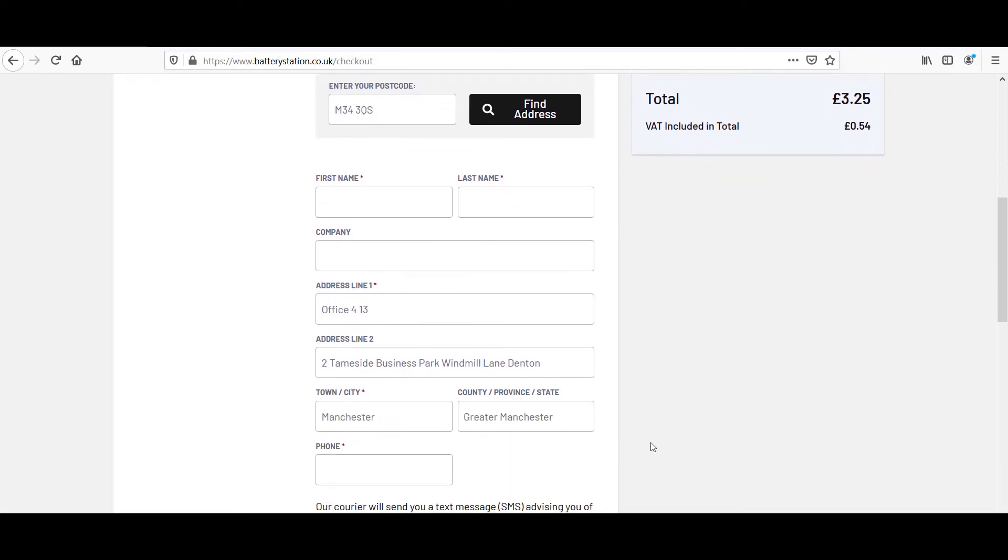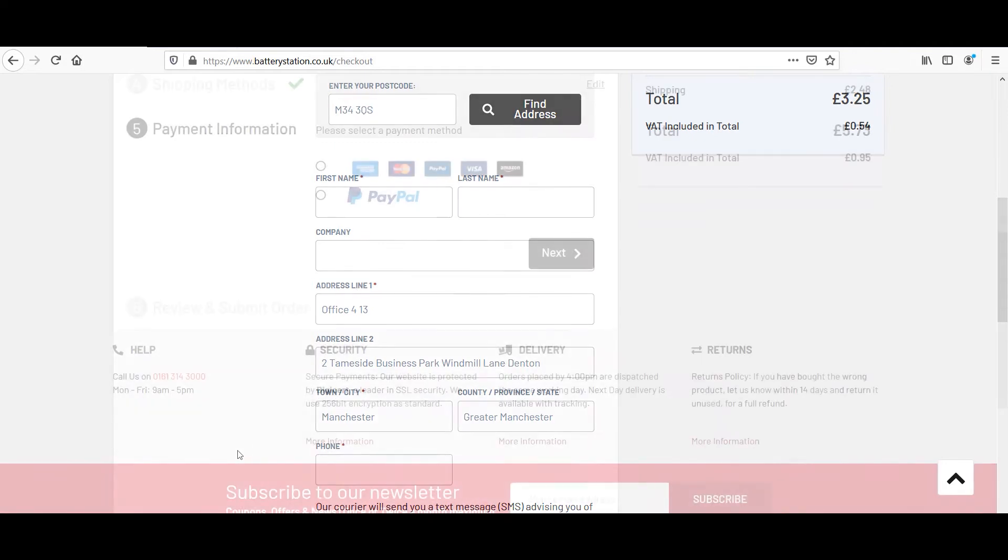Do visitors get confused or frustrated? I'm wondering if there are fields here, like a phone number, that are causing a high abandonment rate. We'll find out in a little bit.